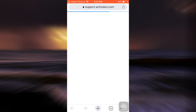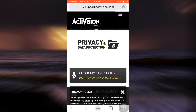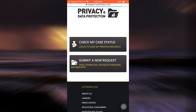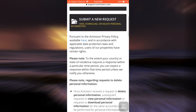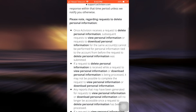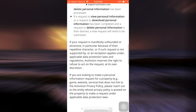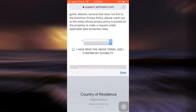So tap on privacy and data protection. When you do so, you will now land on a new page where you will be able to get instructions in order to permanently delete your account. Here what you have to do is tap on 'Submit a New Request.' As you tap on submit a new request, you can read through the given information and then tap on country of residence.